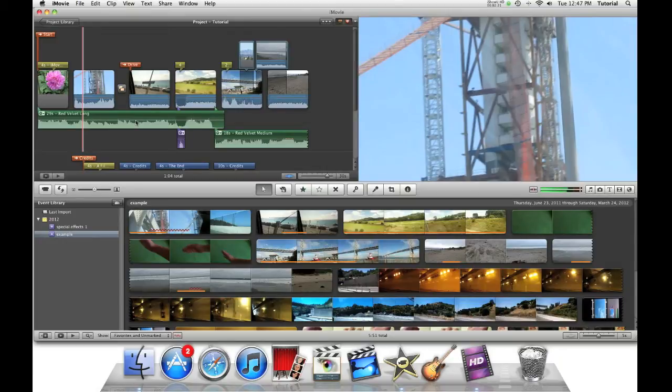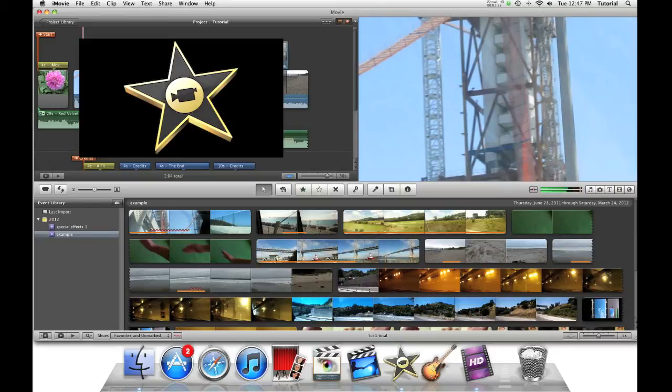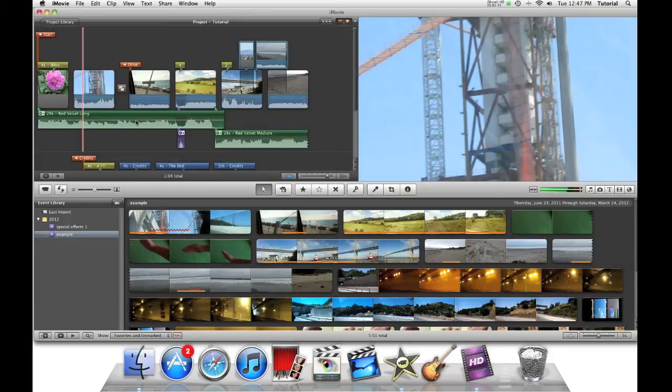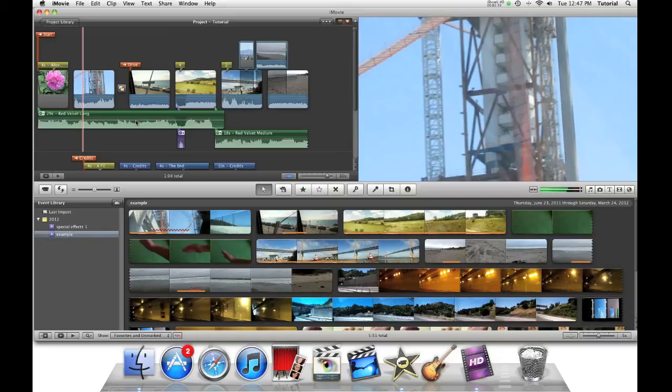Thank you for watching this iMovie tutorial. To see my other iMovie tutorials, please click on the video above. Subscribe so you can see future iMovie tutorials. If you have any questions or an iMovie tutorial request, put it in the comments below.